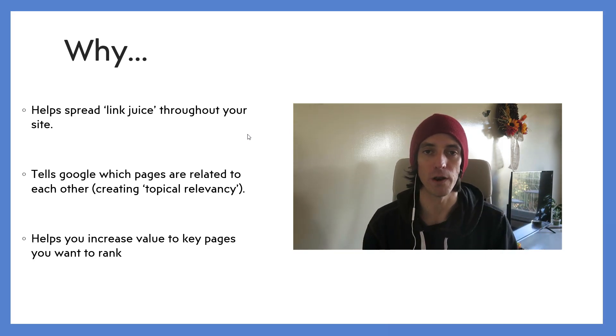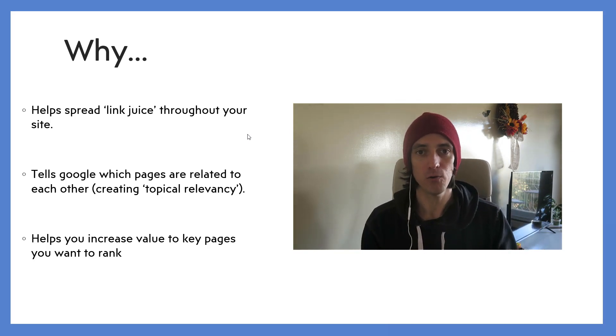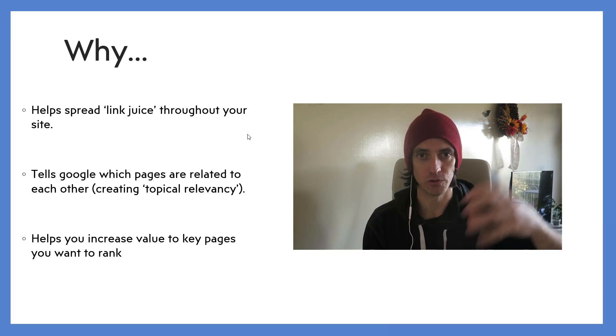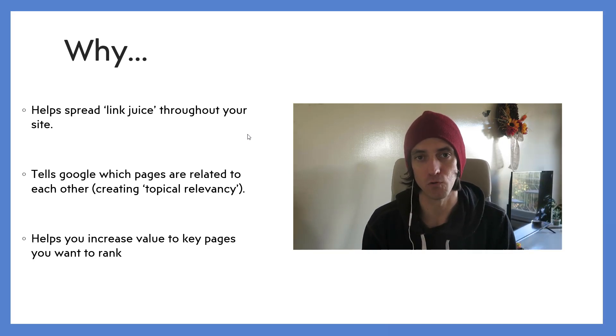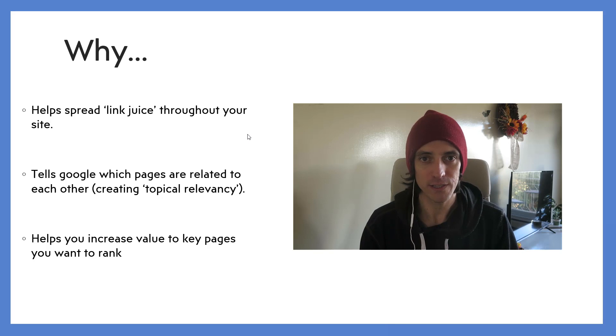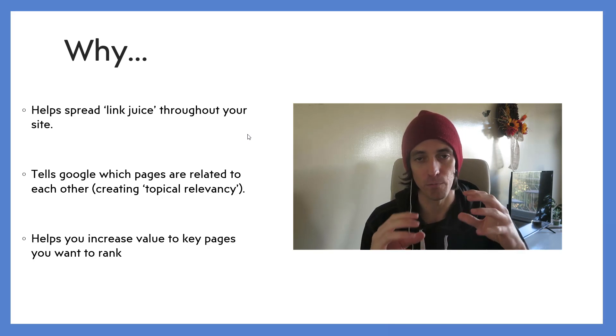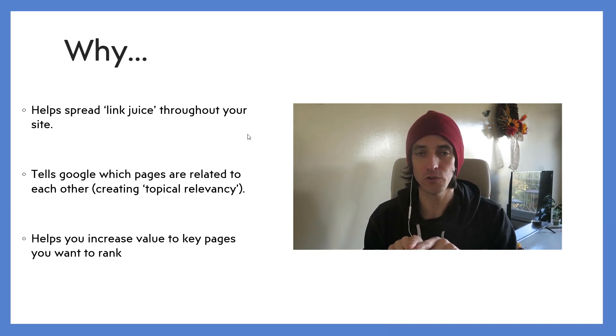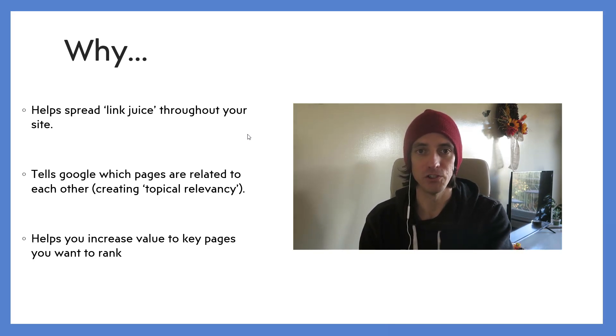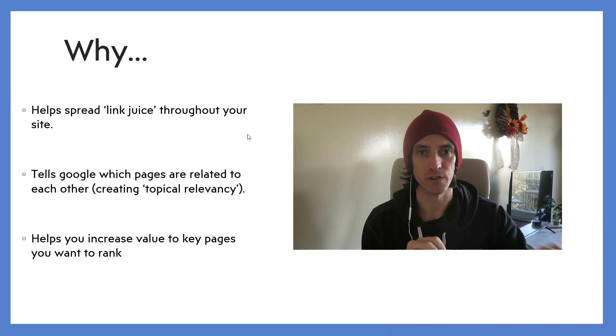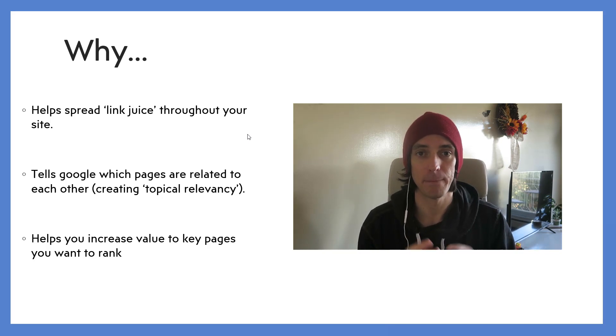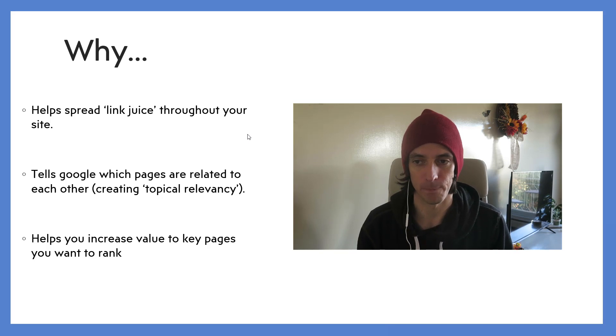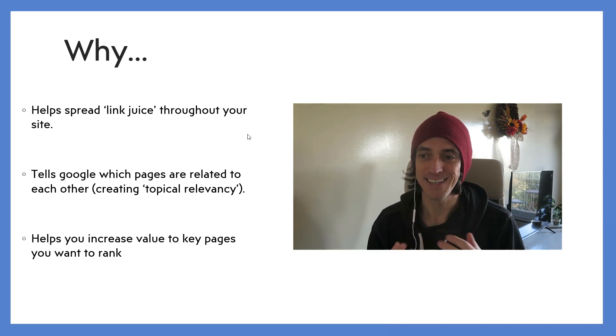So if you've got a link pointing to one of the pages on your website, you're getting link juice from that other website to your website which can help improve its rankings. Now the theory goes that if you link from one of your pages that's got a lot of link juice to another page in your site, a little bit of that link juice and that authority seeps over to the next page that you're linking to internally.